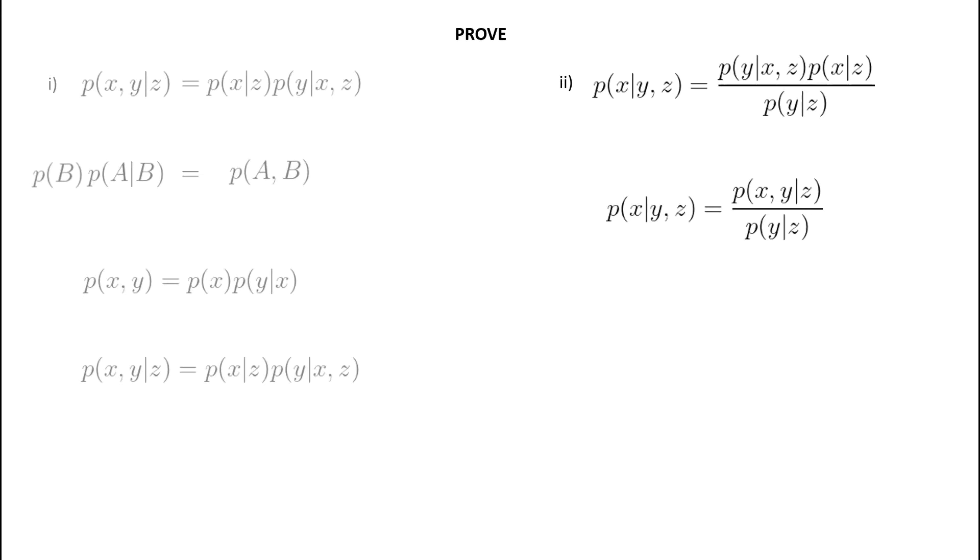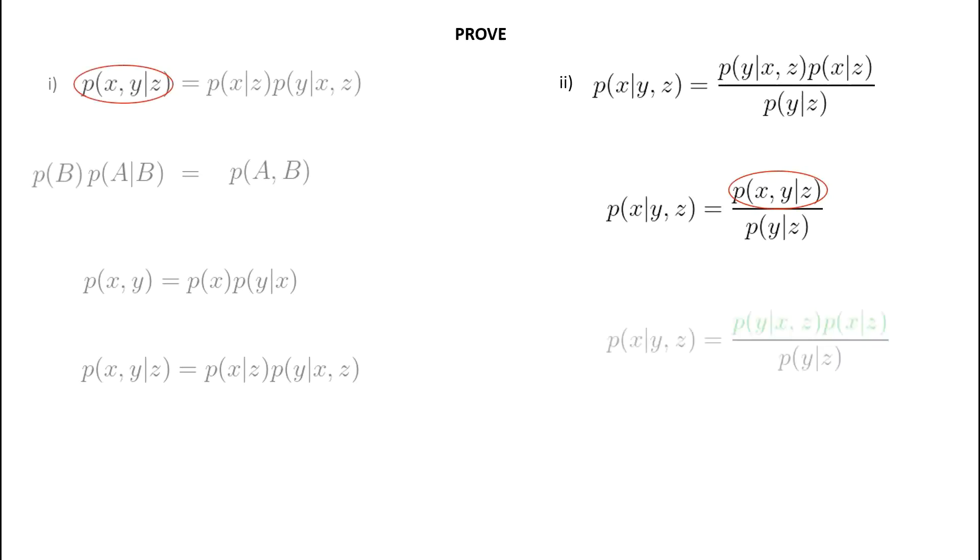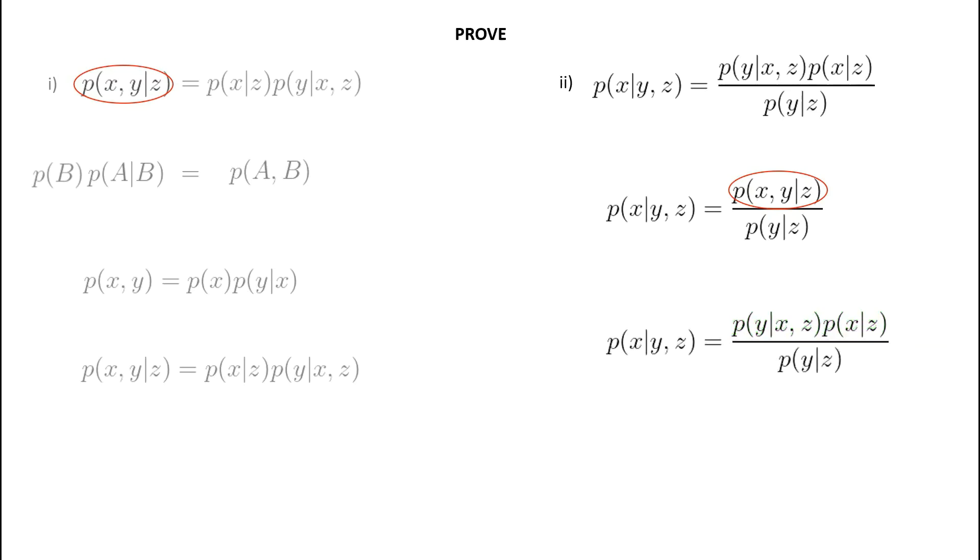Now, the more perceptive ones of you may notice that the numerator we have already seen before, and that was in the first part of the question. Here and here. So, we can quickly take the result we have already proven and push that into our numerator, and voila, we have also proven the second part of the question. And that is that.